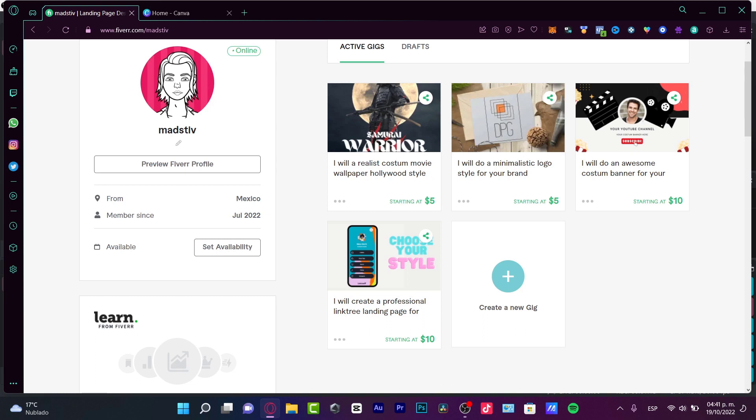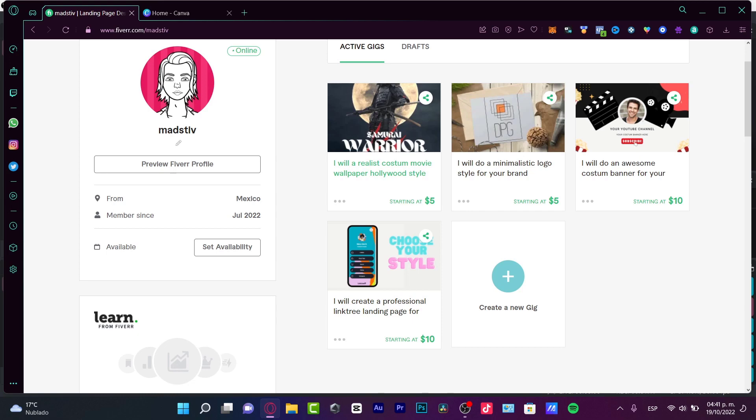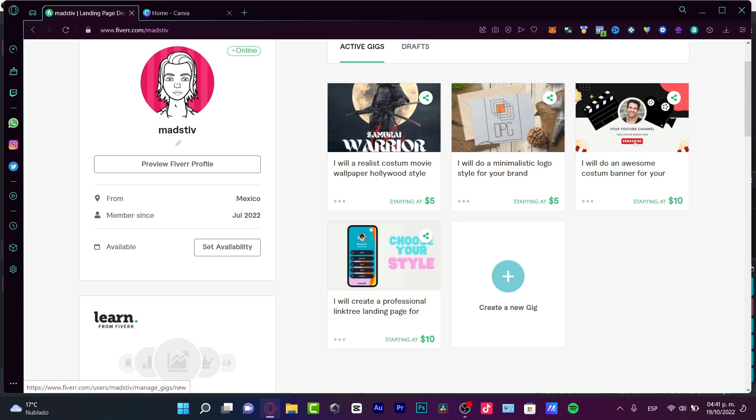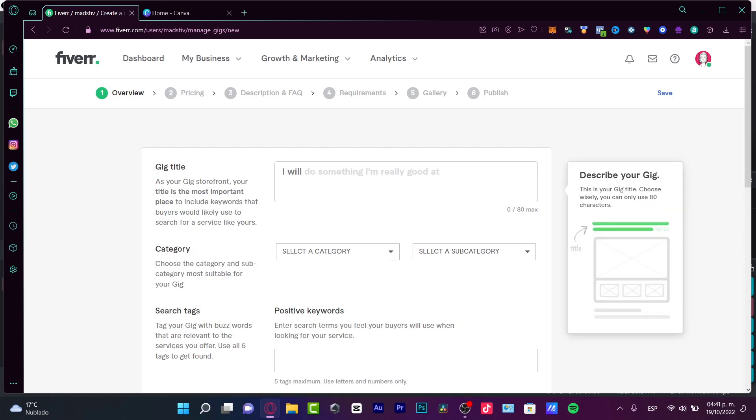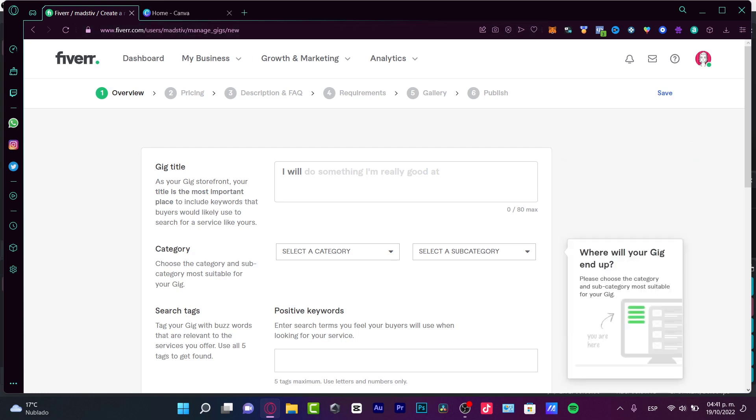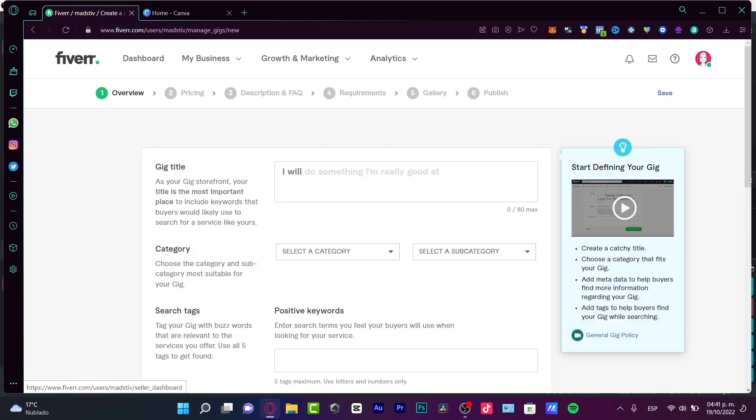For that, you just need to create a gig into Fiverr and try to make your thumbnail as interesting as you can. I'm going to hit into create a new gig, and depending on what is your gig, you're going to be creating your thumbnail.